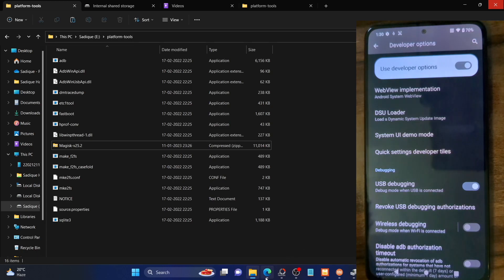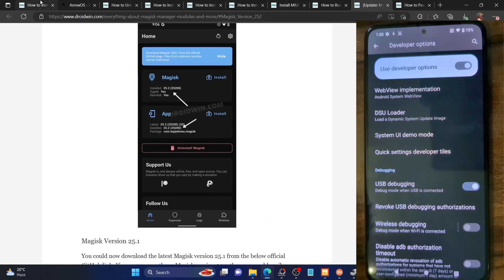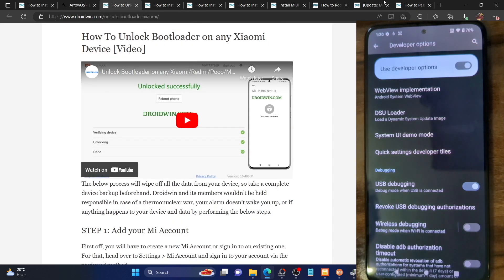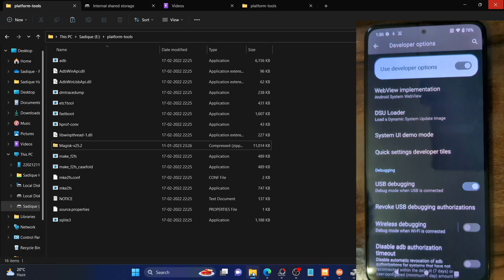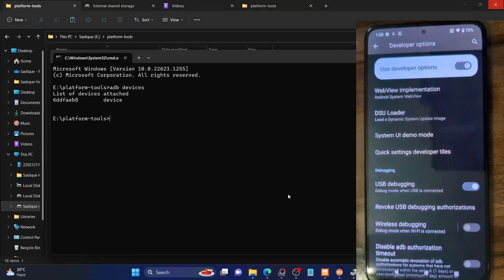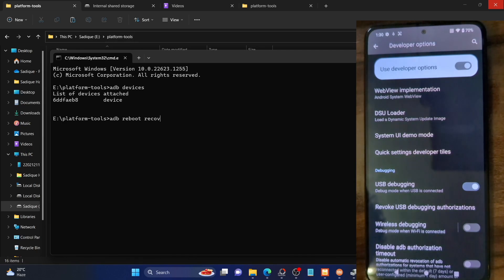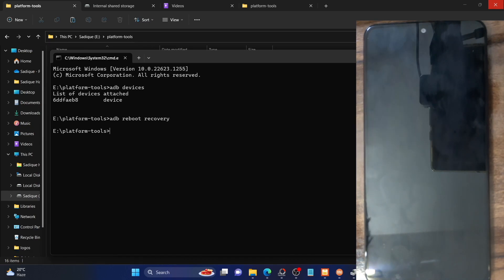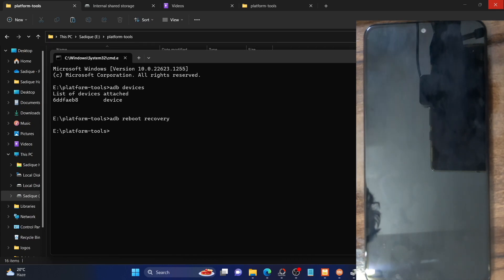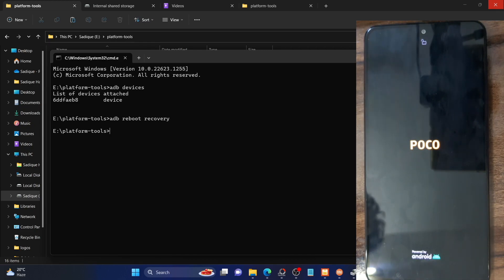Once that is done, your next course of action is to reboot your phone to recovery mode — in other words, to the Aero OS recovery. You can use either the hardware key combination or the ADB command. I'll use the ADB command: launch the CMD window inside platform tools and type ADB reboot recovery and hit Enter. Your phone should now boot to the Aero OS recovery within a few seconds.